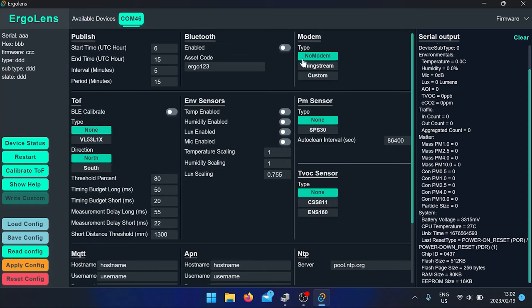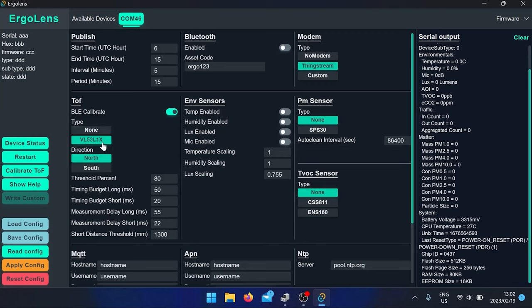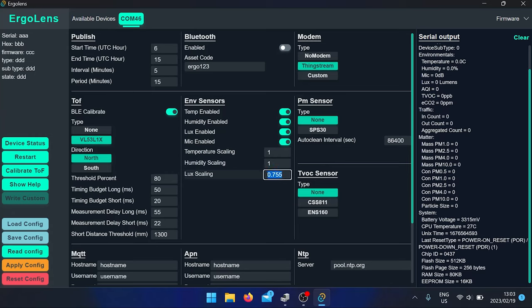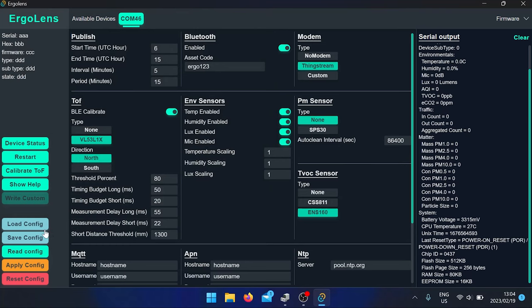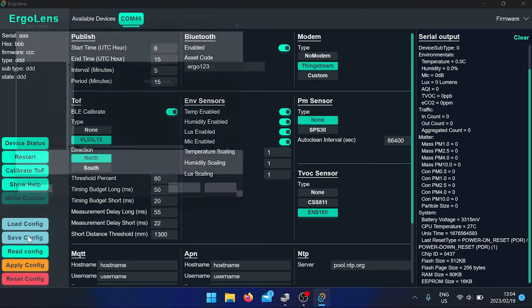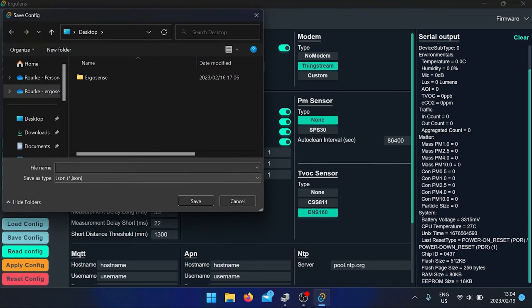I will now show you how to make a config. First click on Thinkstream. Turn on the setting to be able to calibrate the device from your phone. TOF north. Turn the TOF sensor on. Enable the environmental sensors. Make sure the scaling values are all one. Turn on the ENS sensor, enable the Bluetooth, and then proceed to save the config to use in the future. This configuration is already on the device when you receive it.